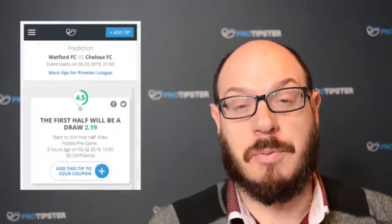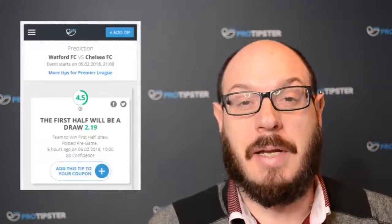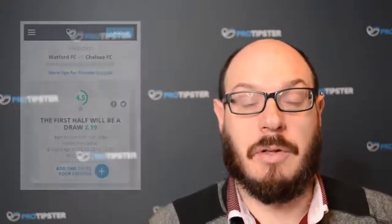After posting your tip you'll see a number just beside it. This ProTipster rating is based on your previous tips on the website. If you're new to the site you'll see a clock icon. After you've posted a few tips and our algorithms have got used to you, you'll then see a tip score.